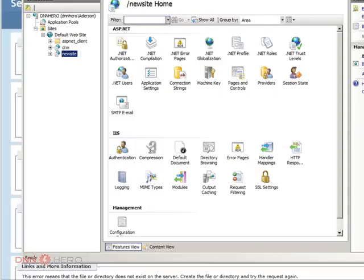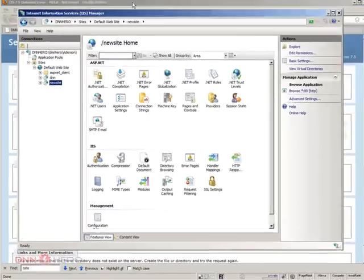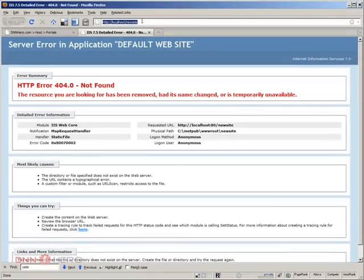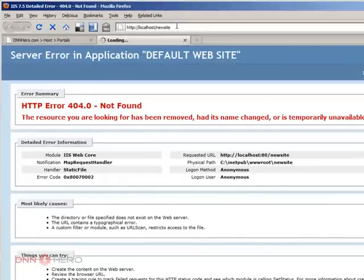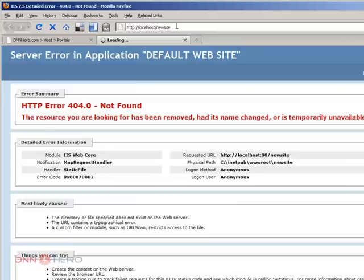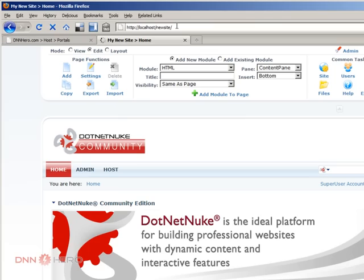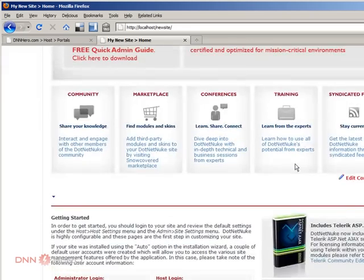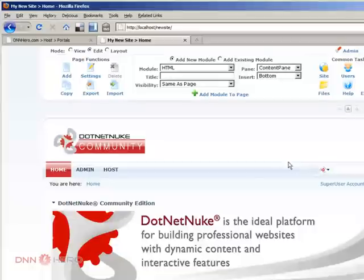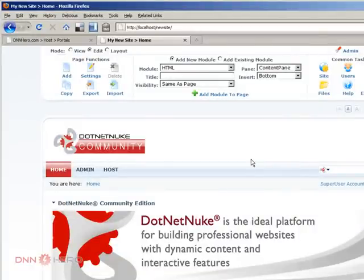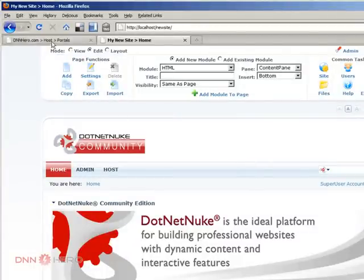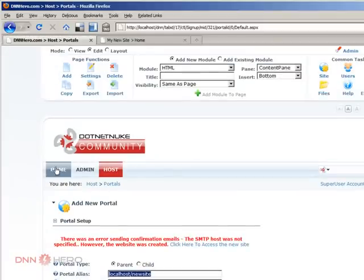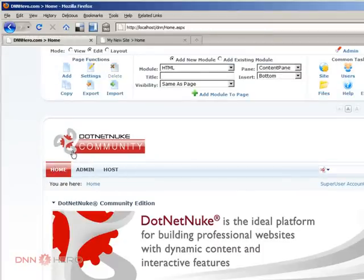Now let's go back to the browser and hope that the new site will come up. Let's see. OK, so the new site did come up. And the template, the content template that came up is the dot n nuke default content. Just to prove that they are two independent sites,